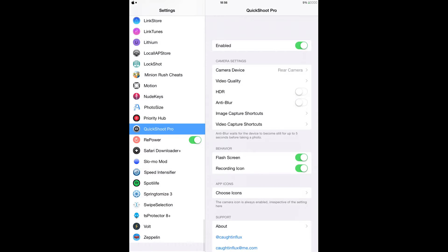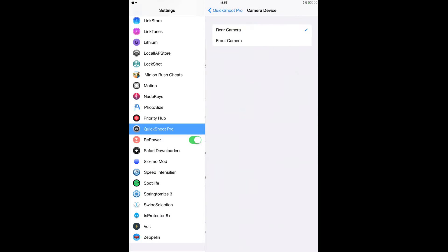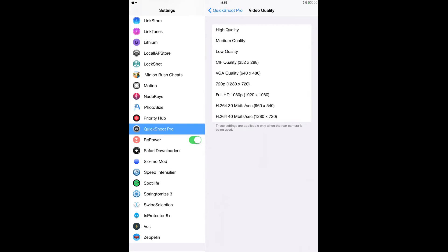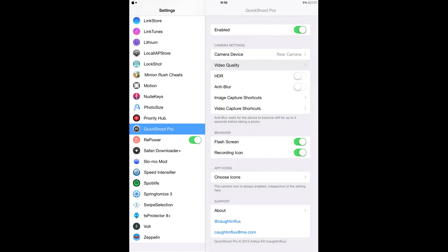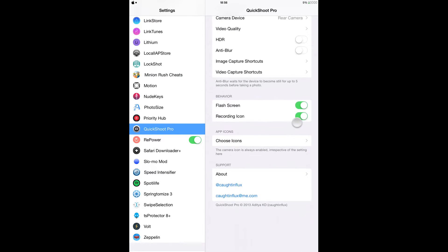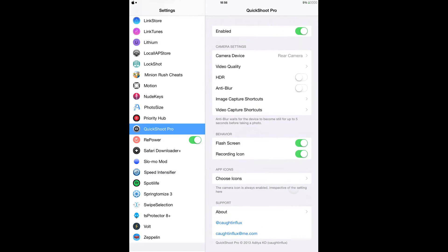From here, go ahead and enable it and you can select your camera, either the front or back camera. Here you can set your quality however you want it, and you can just configure this however you want.